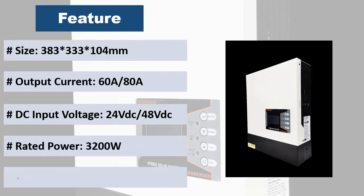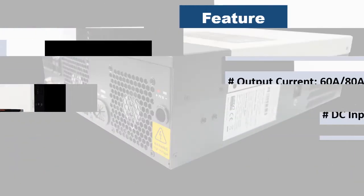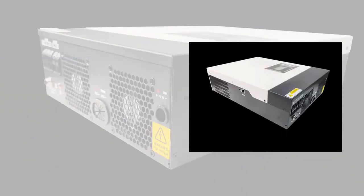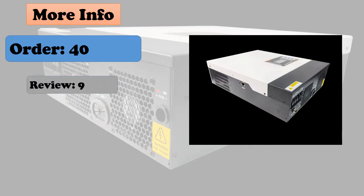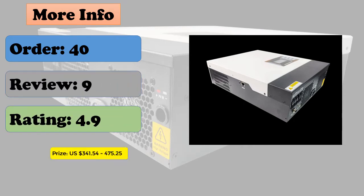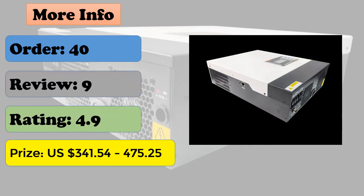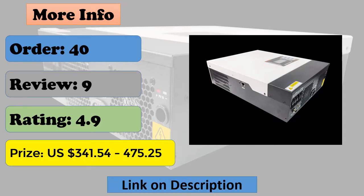Compatible to mains voltage or generator power, auto restart while AC is recovering, overload, over temperature, short circuit protection. Cold start function, can connect to lithium battery.